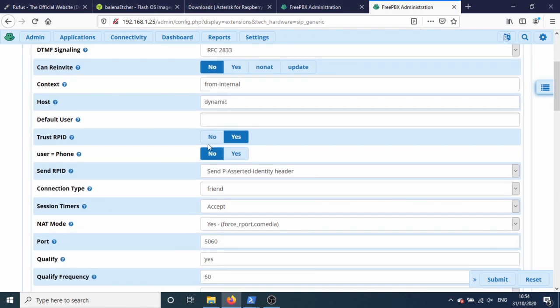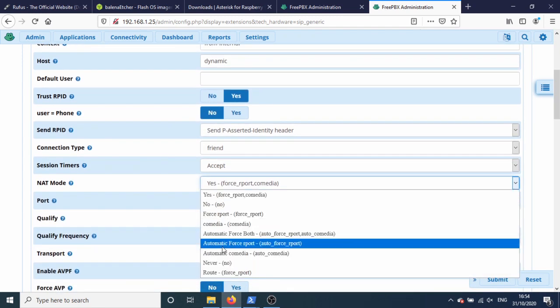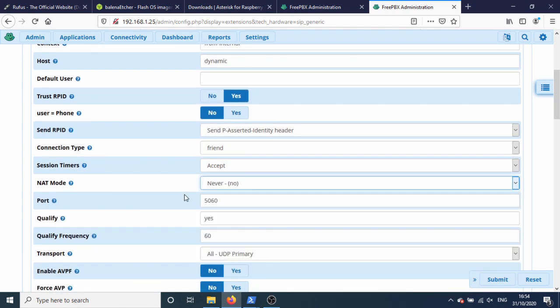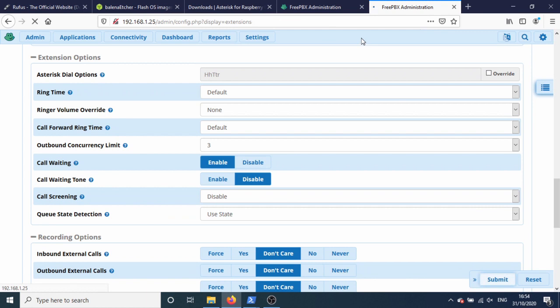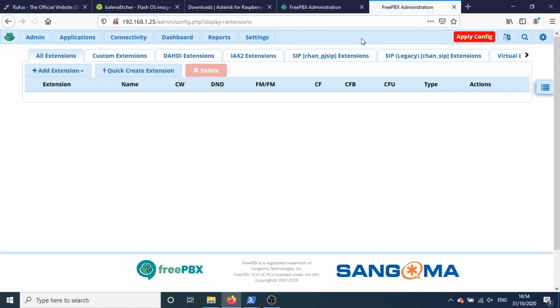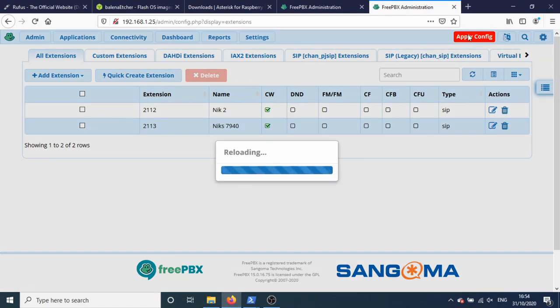We're going to advance and we'll just change that mode to no never, we'll submit that. There we go, so the 2113 is already set up, 2112 is ready to go. I'm going to hit apply config, I'm just going to get another phone in as well.